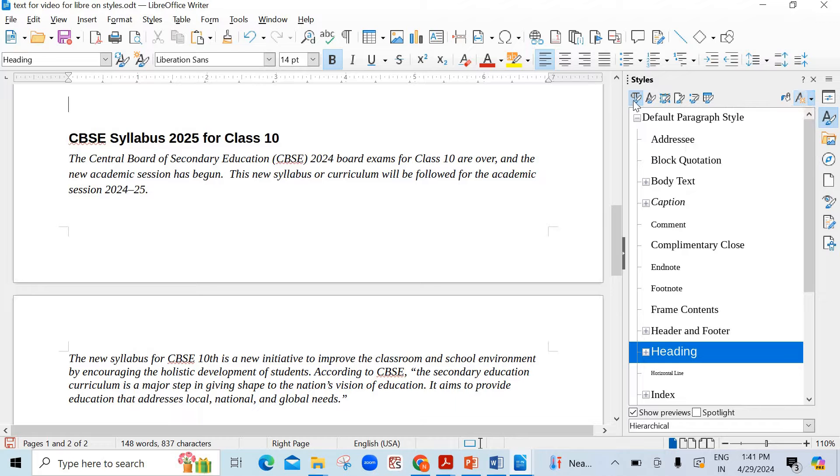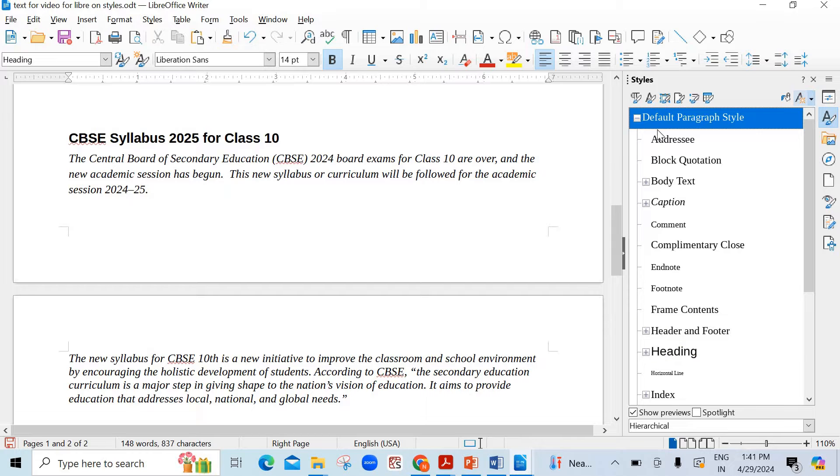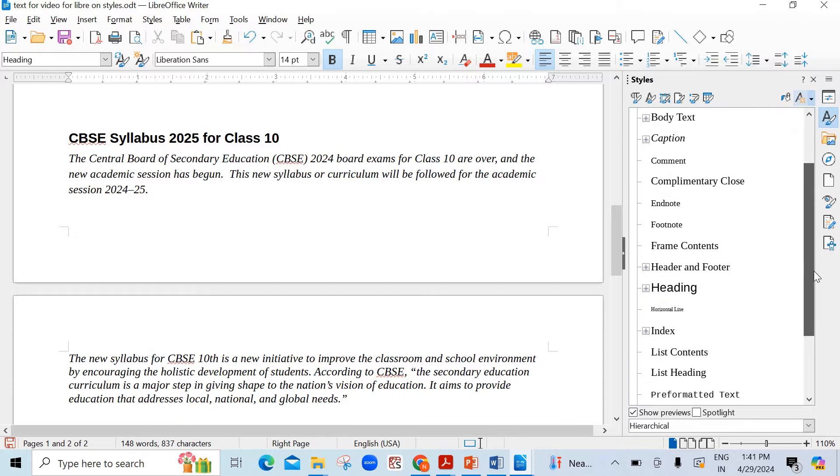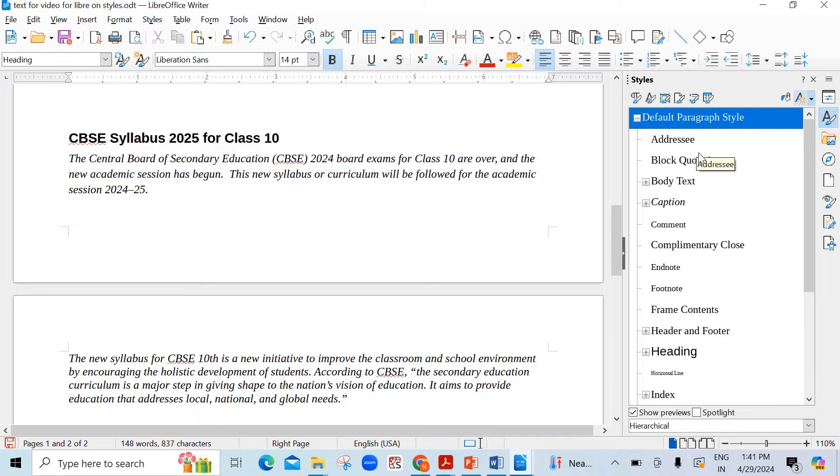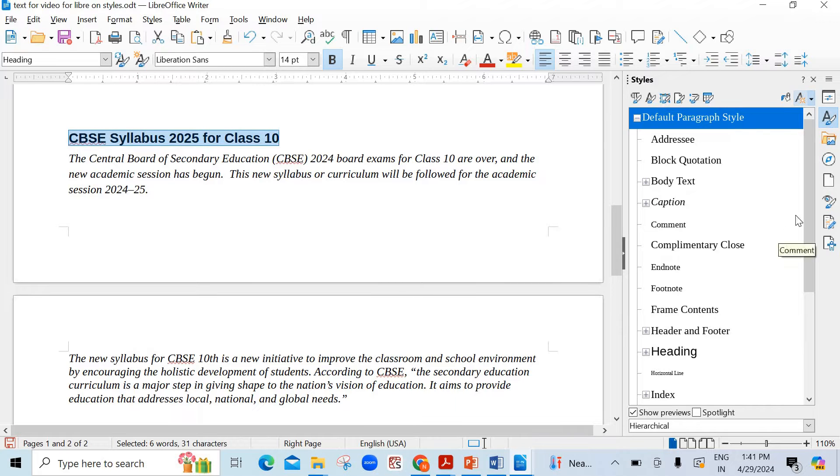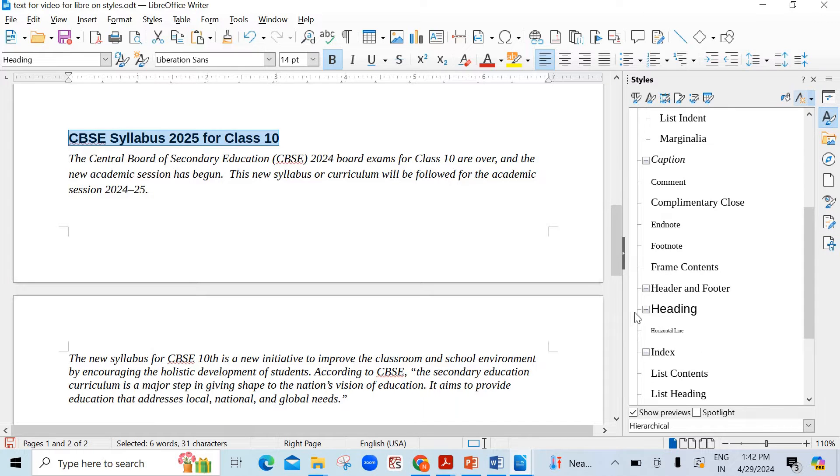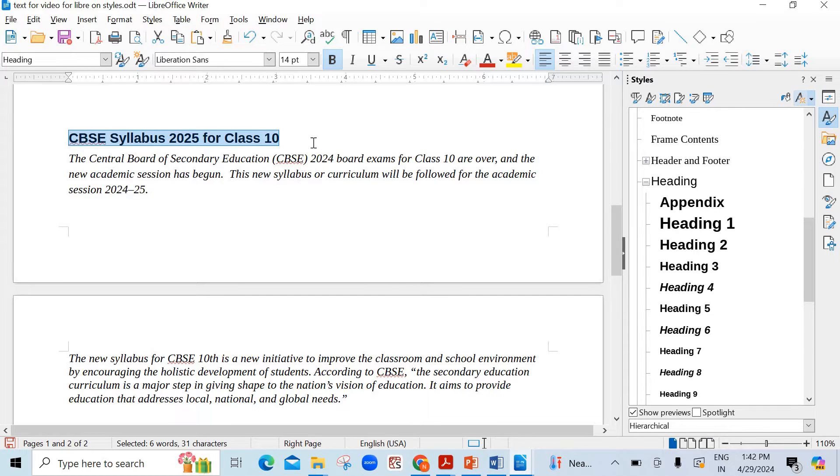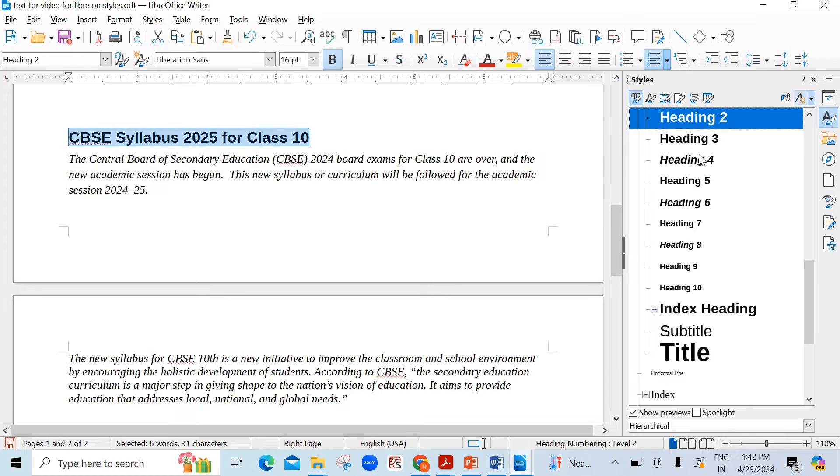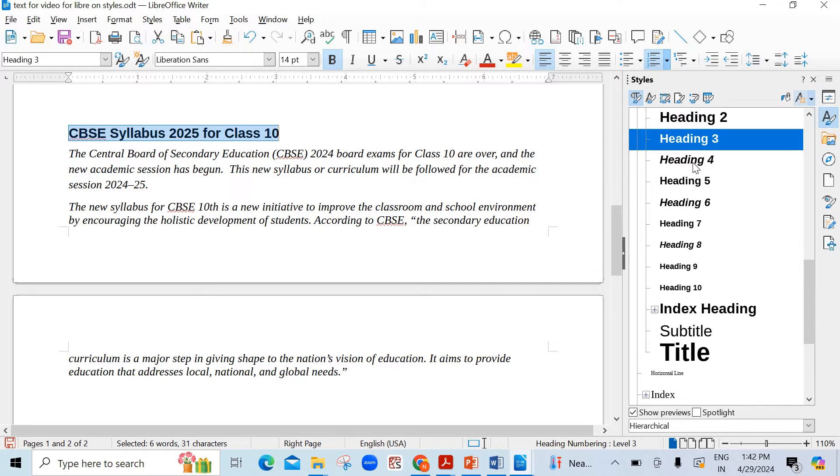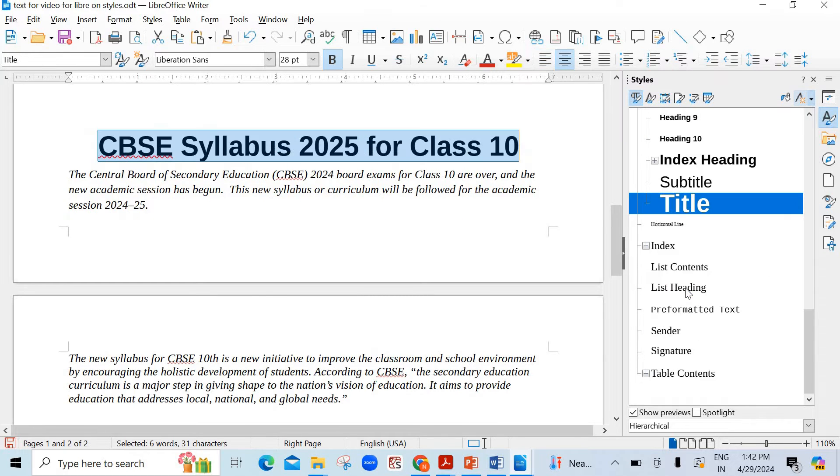I'm going to start with the first one. You see here there are few expanded buttons. I'm clicking on these options - body text, caption, header and footer, heading, index. If I click on the heading expand button see here different options. If I click on heading 2 see the size change, heading 3, heading 5 like this. If you just click on title see what happens - it is centralized centrally aligned and the biggest size.